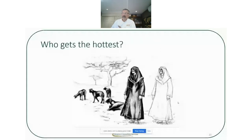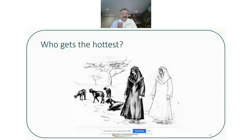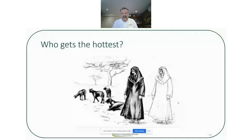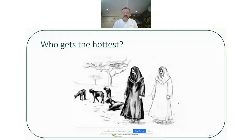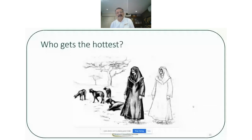Here is one of our polls — who is going to get the hottest? We have two Bedouin goat herders in the Kalahari Desert: one wearing black garments and one wearing white garments. This is an actual study. While we wait for responses, let's move on to look at clothing colour and how much of an impact it has in the heat.